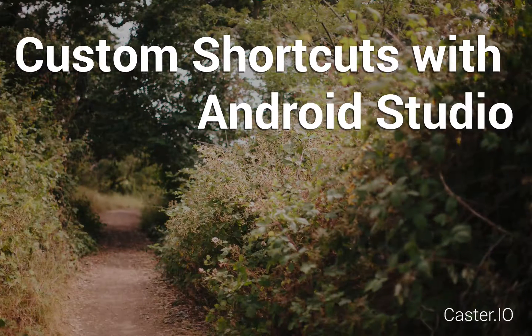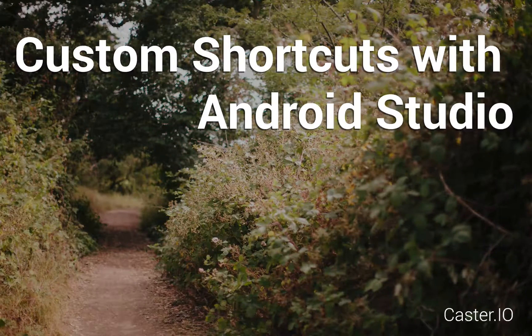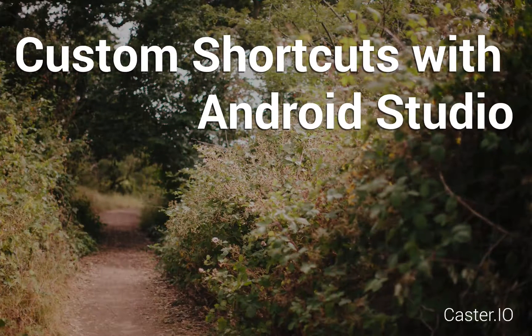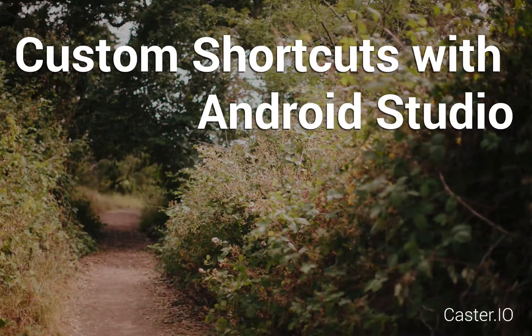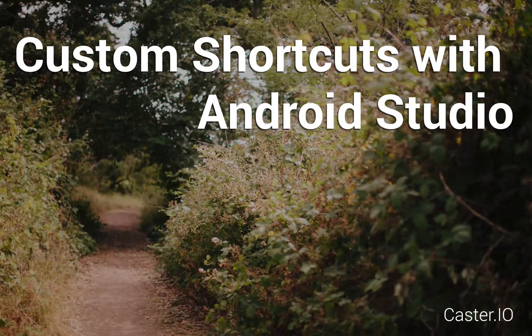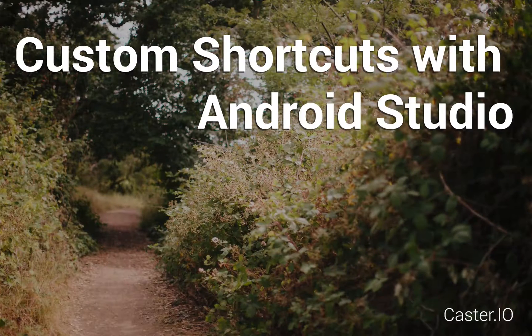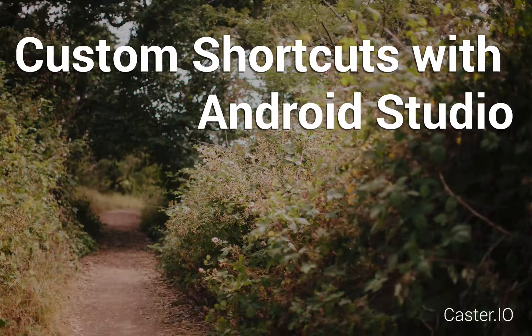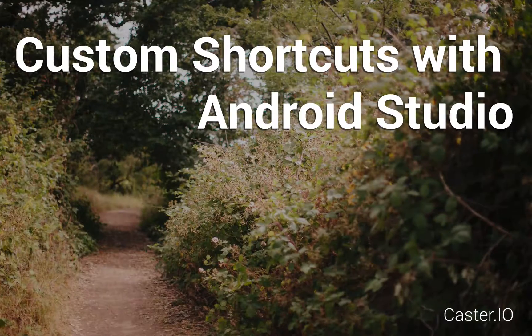In this screencast we're going to talk about how we can use custom keyboard shortcuts to be more productive inside of Android Studio. I'm not going to cover the typical keyboard shortcuts at this time because a lot of those are covered elsewhere.